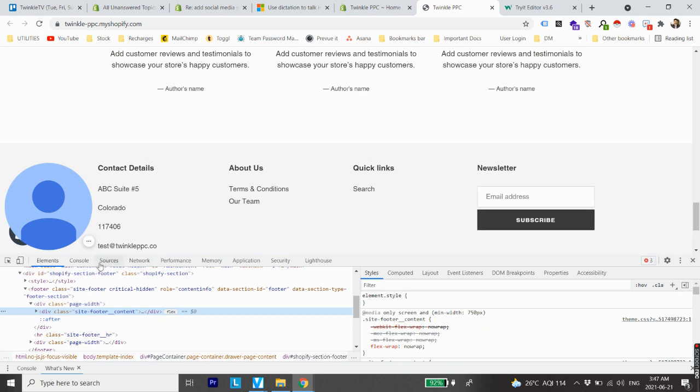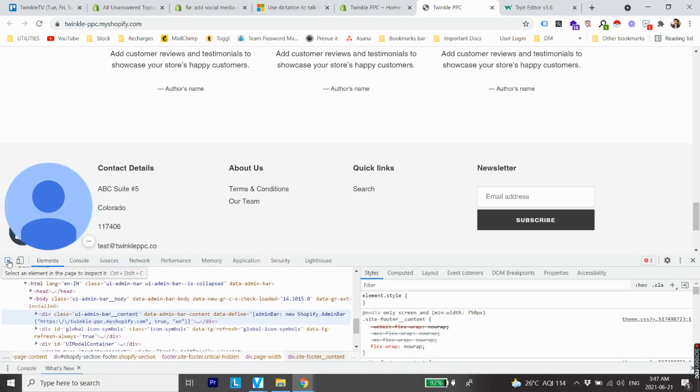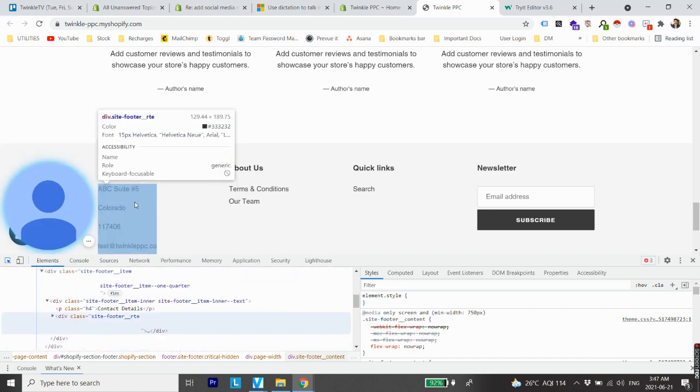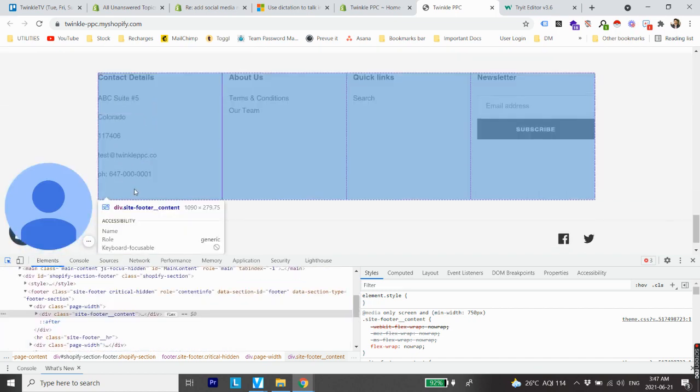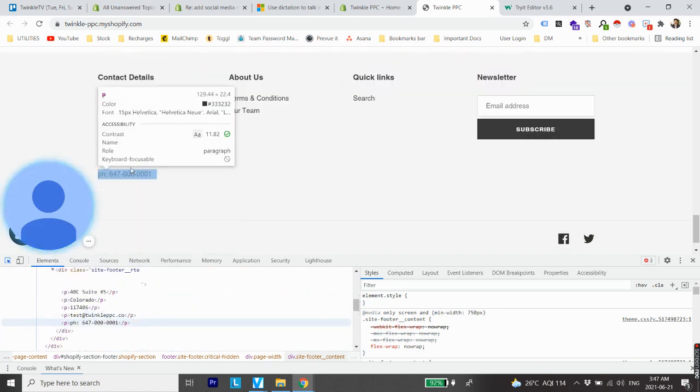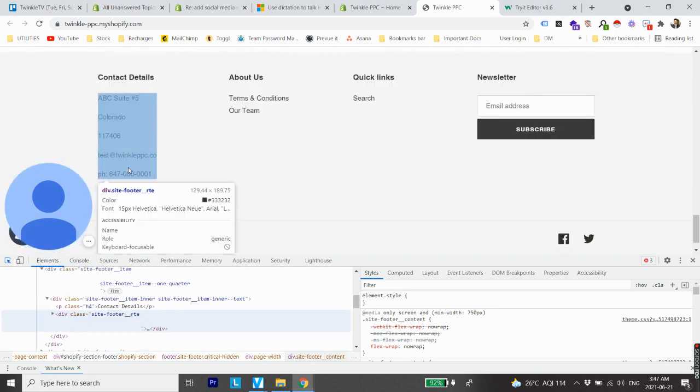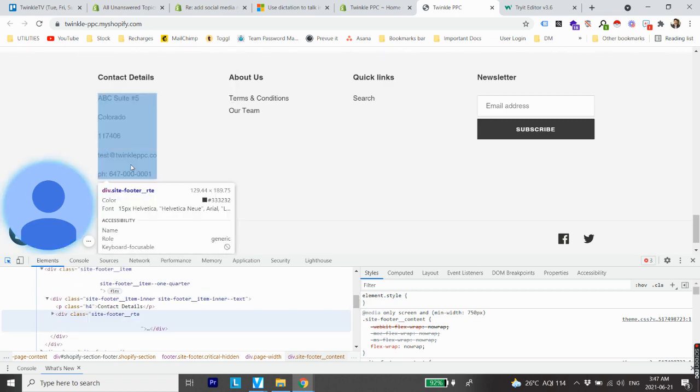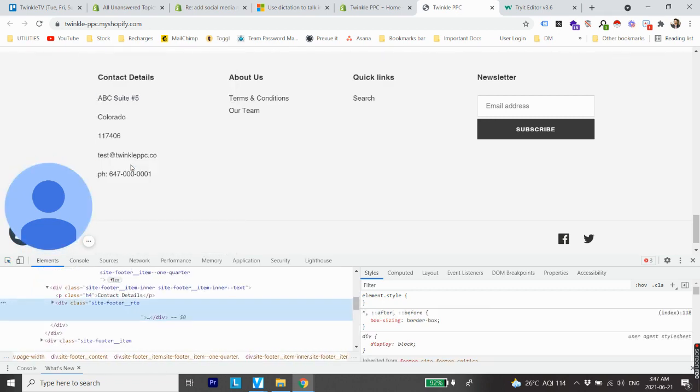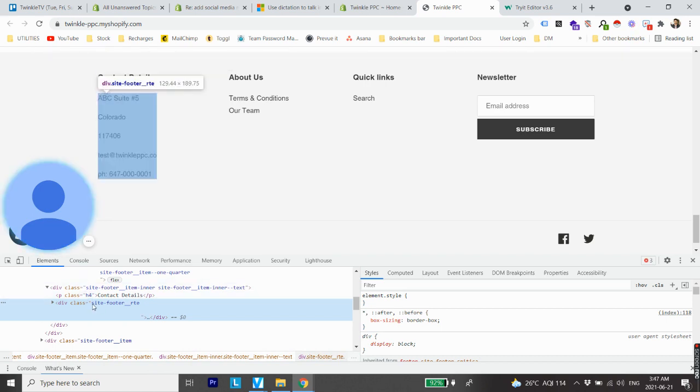So let's say I would like to put a logo above this element. Once I click on this, that is left click, I can find out the name of this element is site footer underscore rte. Make sure to remember this. Now the next thing we are going to do is log into your Shopify backend.